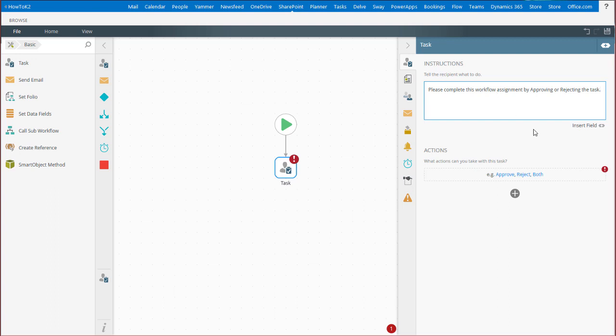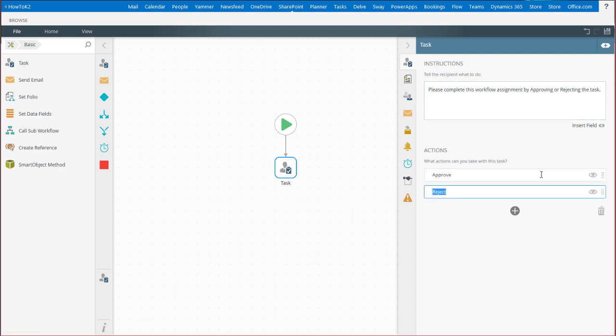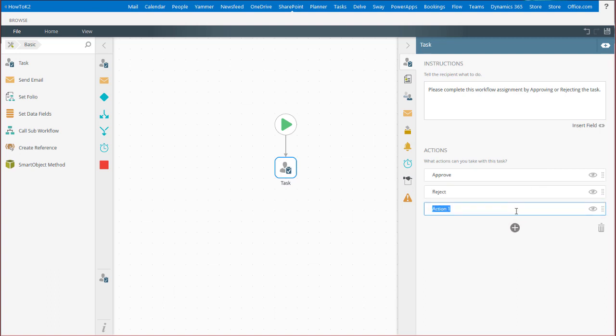I'll use the most common options of approve and reject for this task by first clicking on the quick example option called both. You can add as many actions as your process dictates by clicking on the plus button.